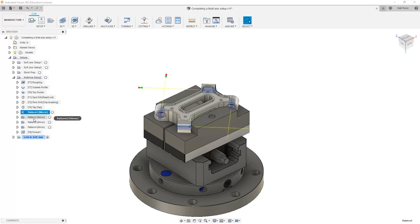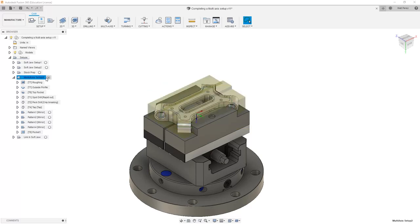So each of these are already contained within a folder and we can activate those as well, and we can deactivate those and go back and activate the top setup.